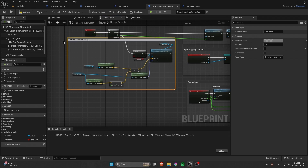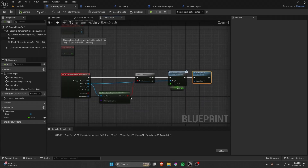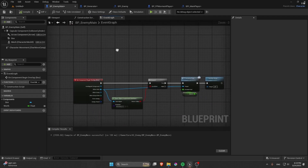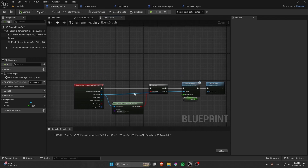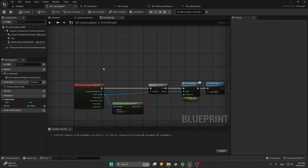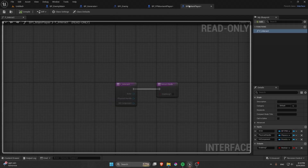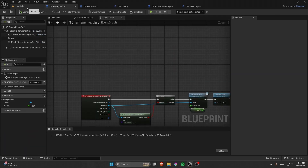This runs on every tick while grabbing. We also need to make the enemy a Ragdoll because the dragging system works with physics — the object needs Simulate Physics enabled so the Physics Handle's line trace can move it along.